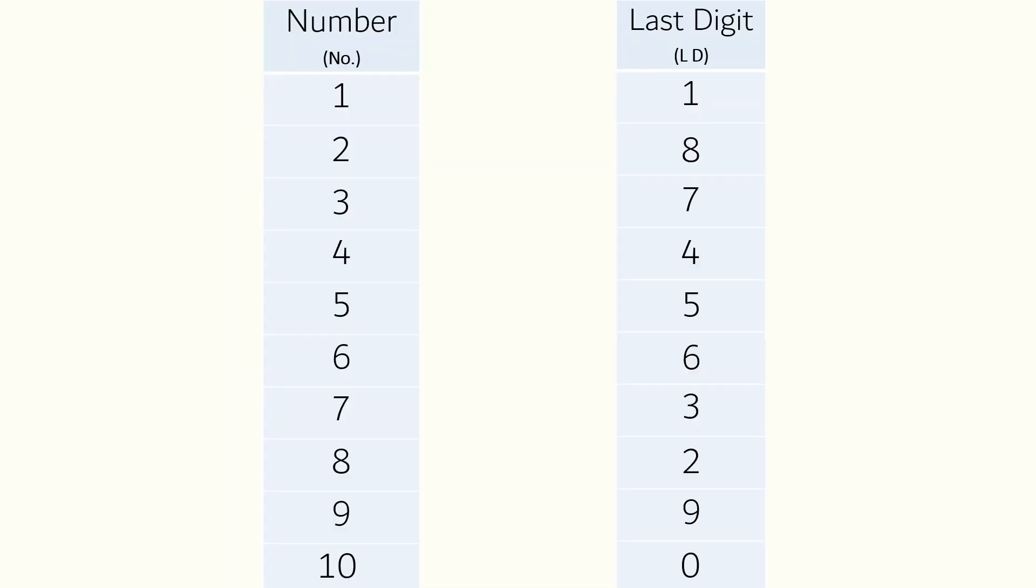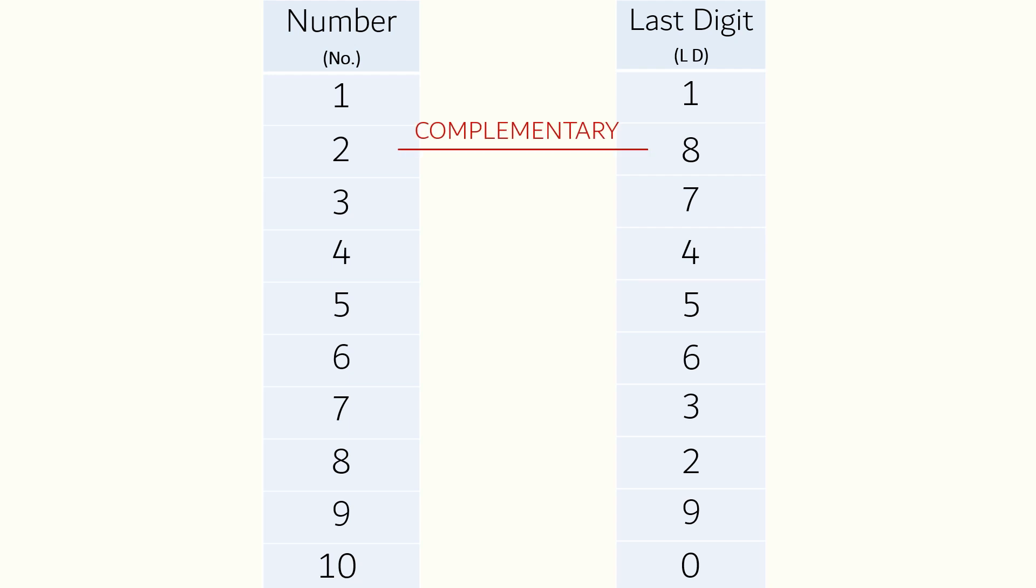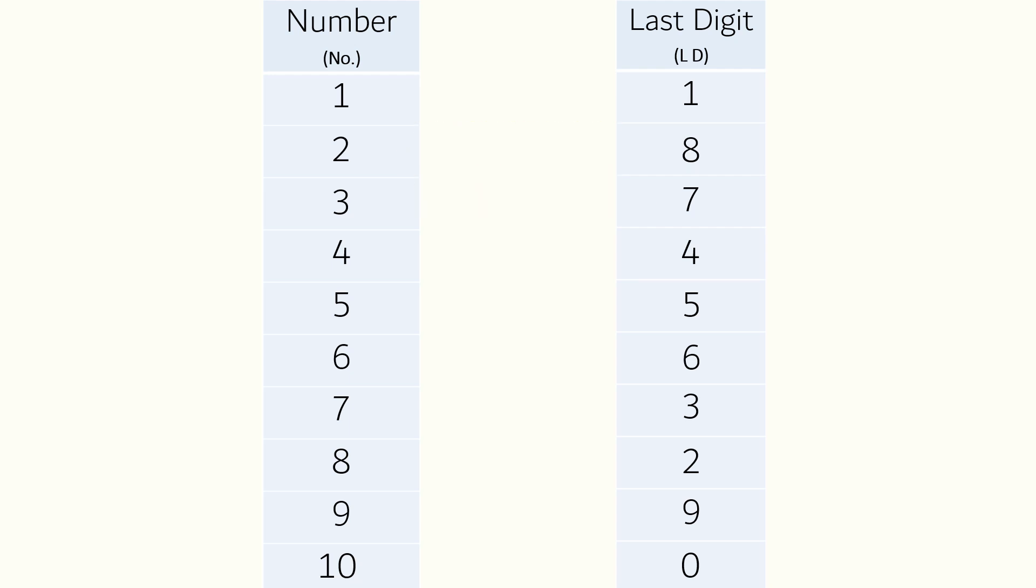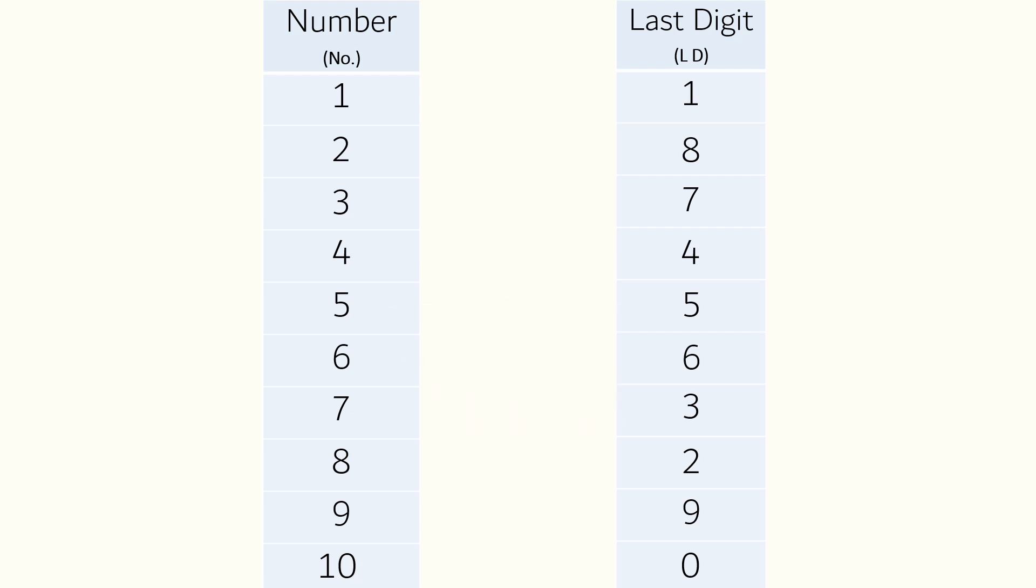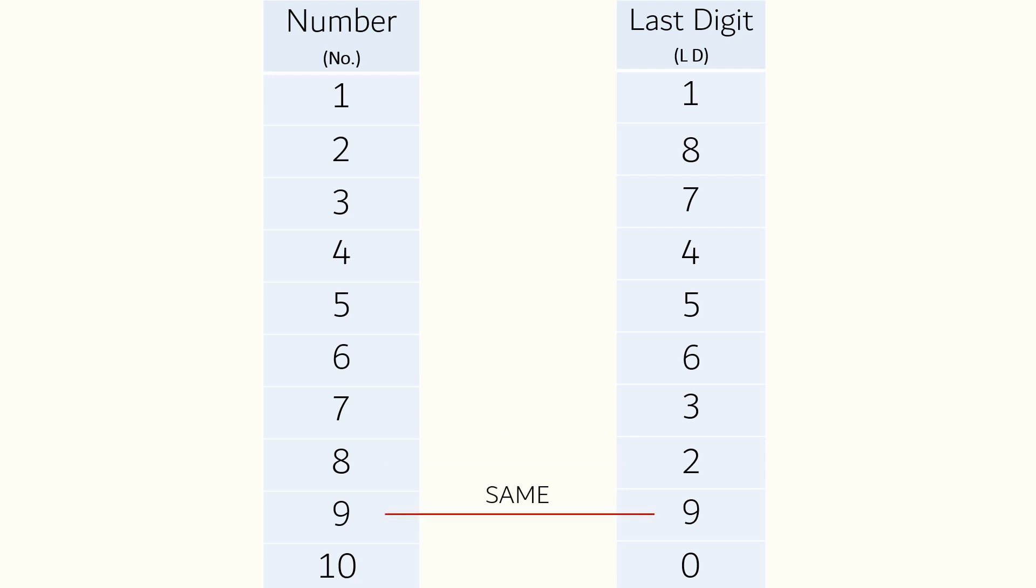Now here is an interesting fact about the number and last digit column: there are few rows which are the same and few which are complementary. I have covered complementary numbers in great detail in a previous chapter—I will leave the link in the description box below. So here, one and one are the same, two and eight are complementary, three and seven are also complementary, four, five and six are the same again, seven and eight are both complementary, and nine and ten are the same.